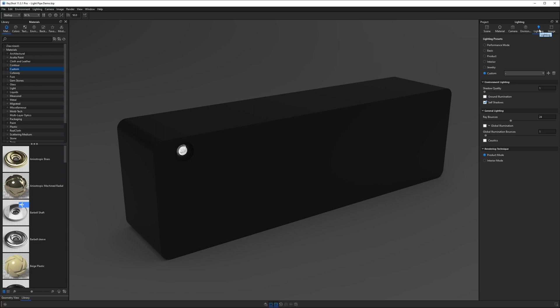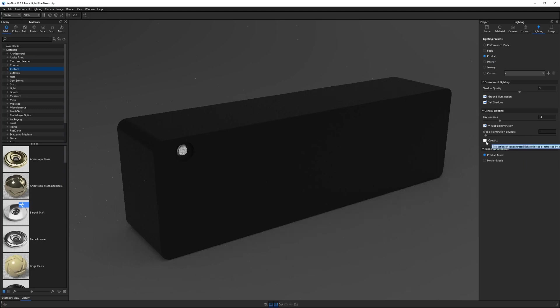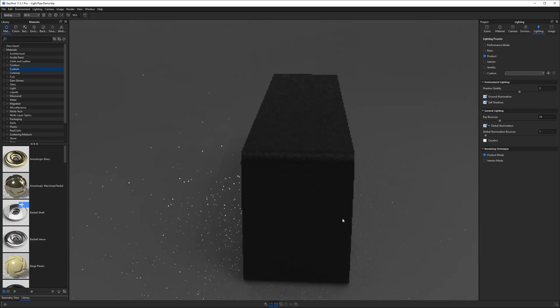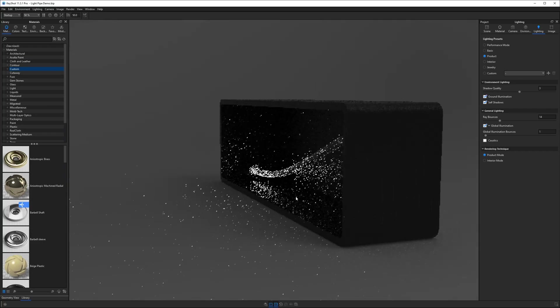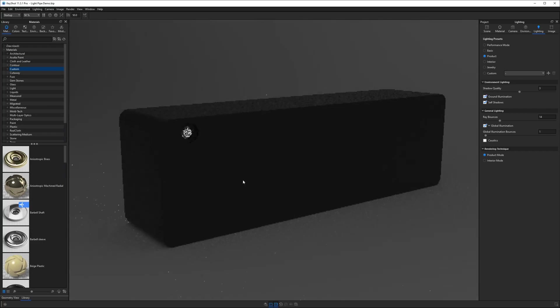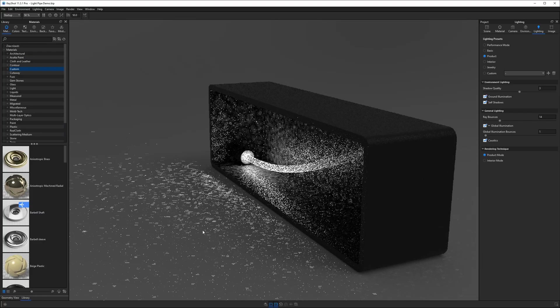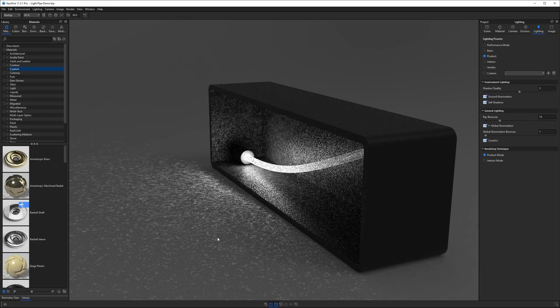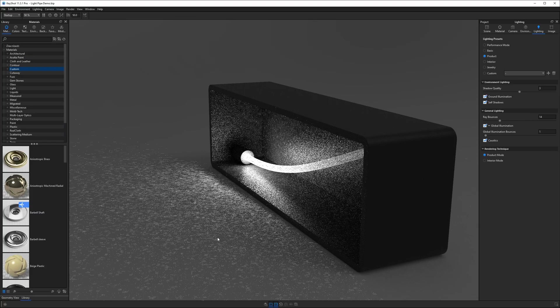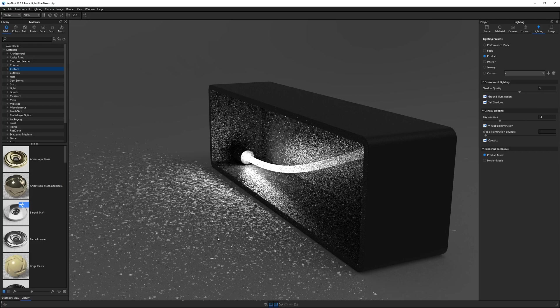So far in our lighting tab all we've done is increase our ray bounces to get the light to move through the light pipe. But let's say you're rendering a scene and you need to have caustics enabled or you need to be in product mode. You'll notice a few things happen when I'm in product mode. First of all we get white fireflies all over the place especially around the back here. Also what happens when we turn on caustics? Maybe you need to render a scene with caustics. Well that's only going to further exacerbate the issue. This is a big mess.